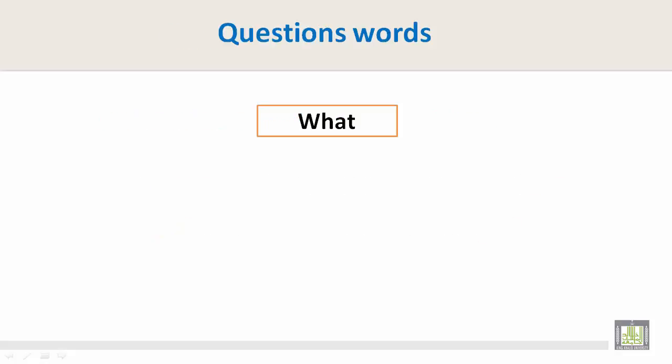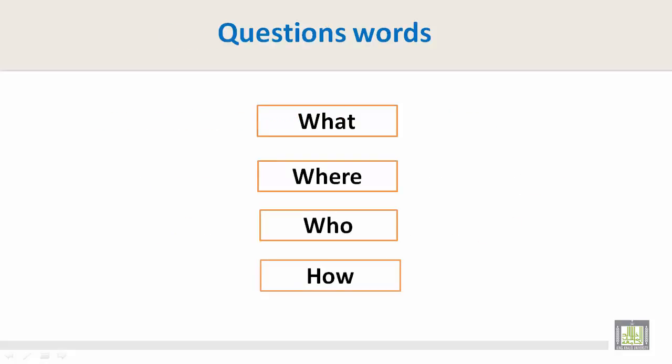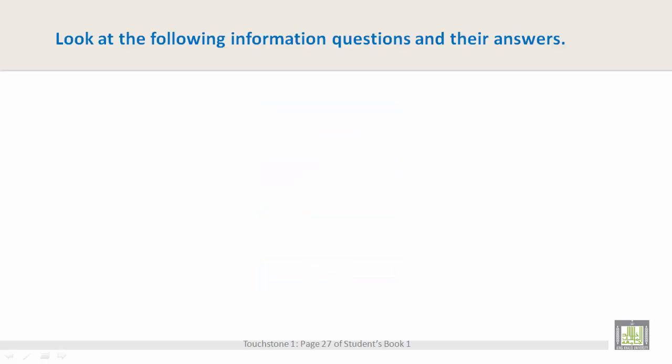Let's look at question words such as what, where, who, and how. Look at the following information questions and their answers.